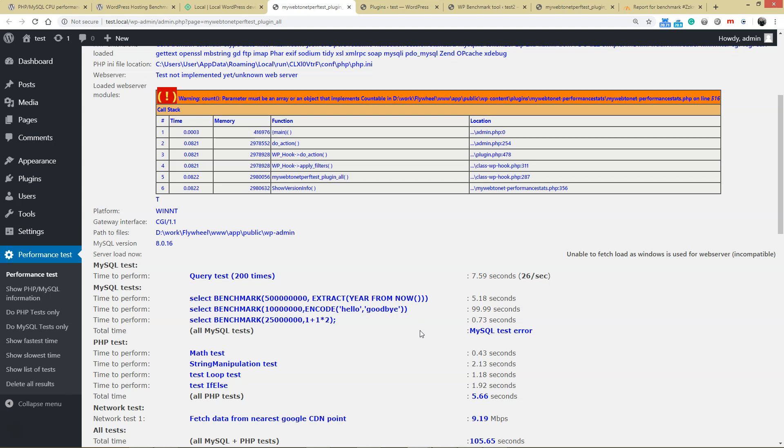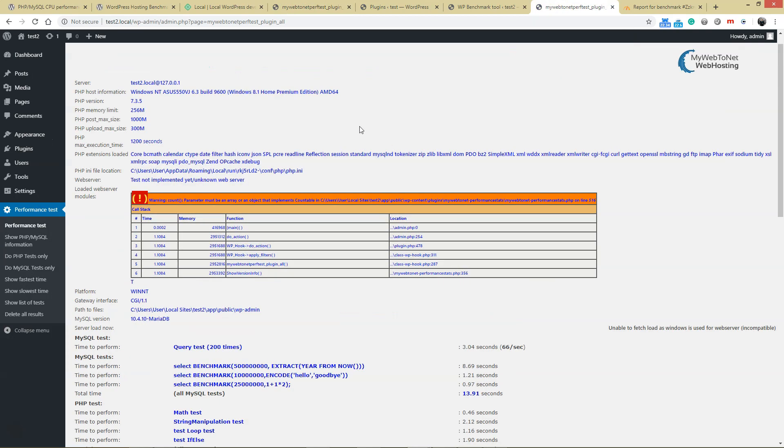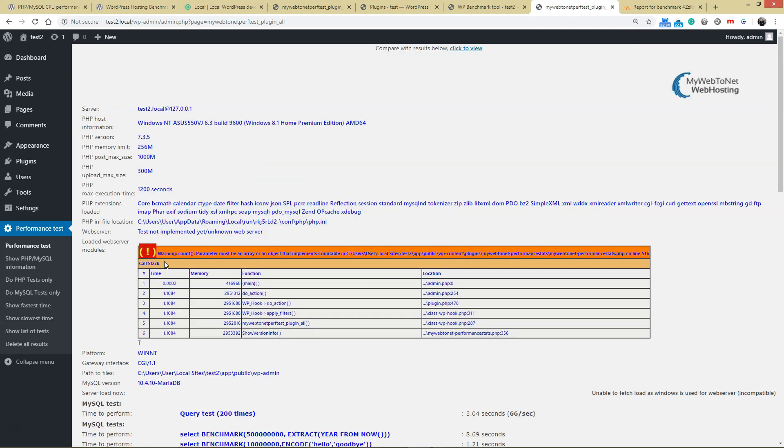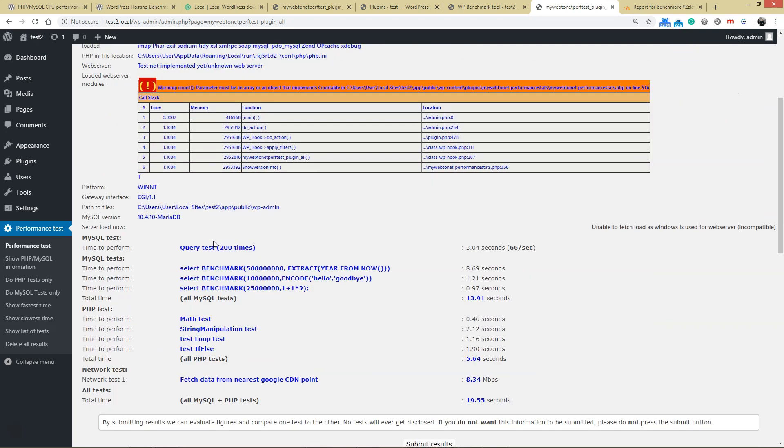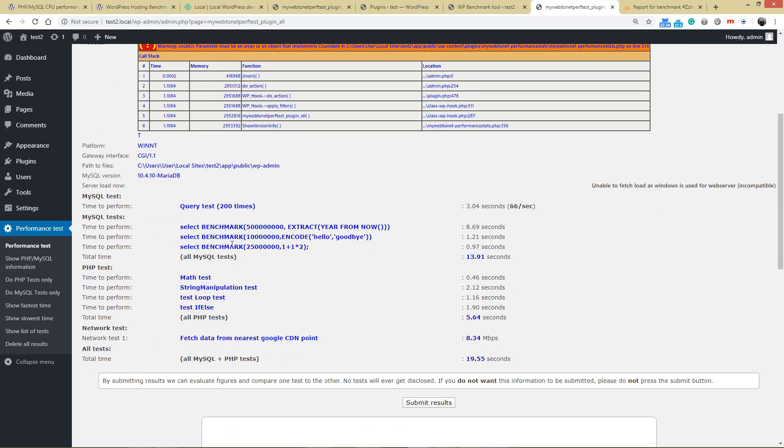Let's jump into the results with MariaDB. This is the test run on PHP 7.3.5 and MariaDB. We can see now this line performed much better: 1.21 seconds instead of 100. Overall database performance was 13.91 seconds, and then PHP tests—string manipulation, loops, and if-else—came in at 564 seconds.